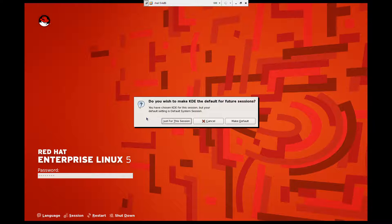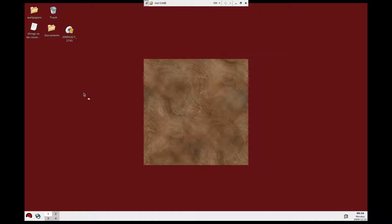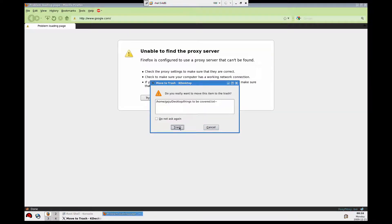I'm going to click on KDE just for this session. It's asking me whether I want to make KDE my default — similar to how a web browser asks if you want to make it the default. I'll say no, just for this session. This is the KDE desktop environment loading up.